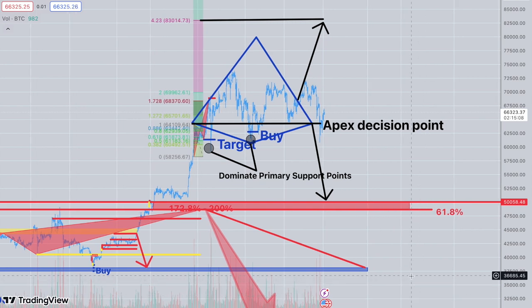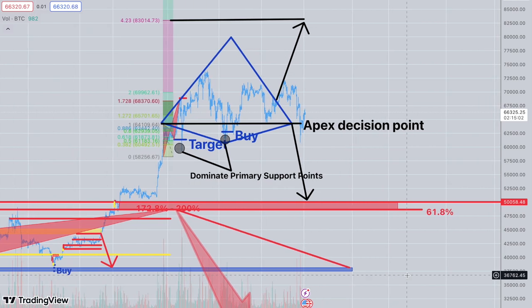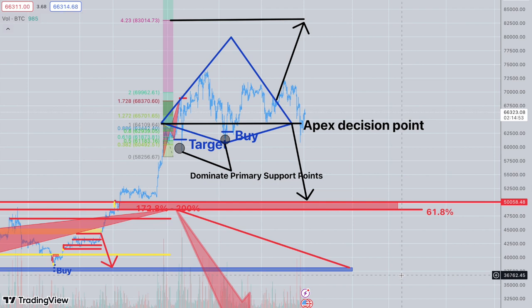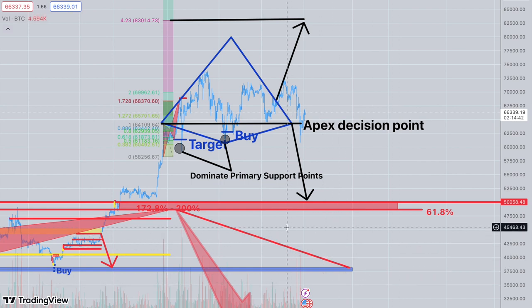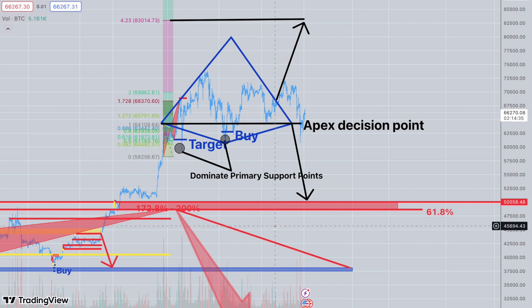Here we are with the diamond pattern that I pointed out way ahead of time. I'm going to talk to you about dominant and submissive price behaviors, because you've got certain things that create smaller patterns, sometimes creating bigger patterns. The bigger pattern might have more of a range, but it might not have the magnitude of a smaller pattern.